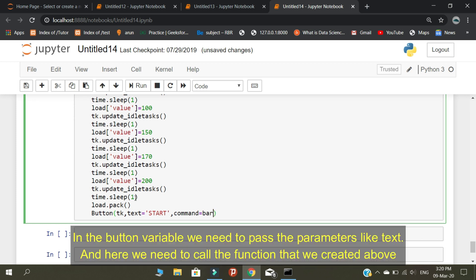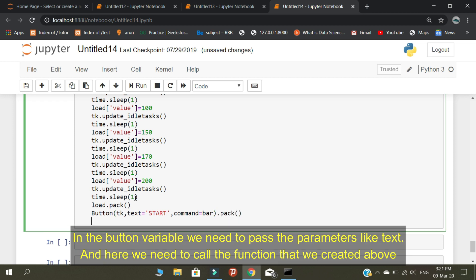In the button variable, we need to pass the parameters like text, and here we need to call the function that we created above.